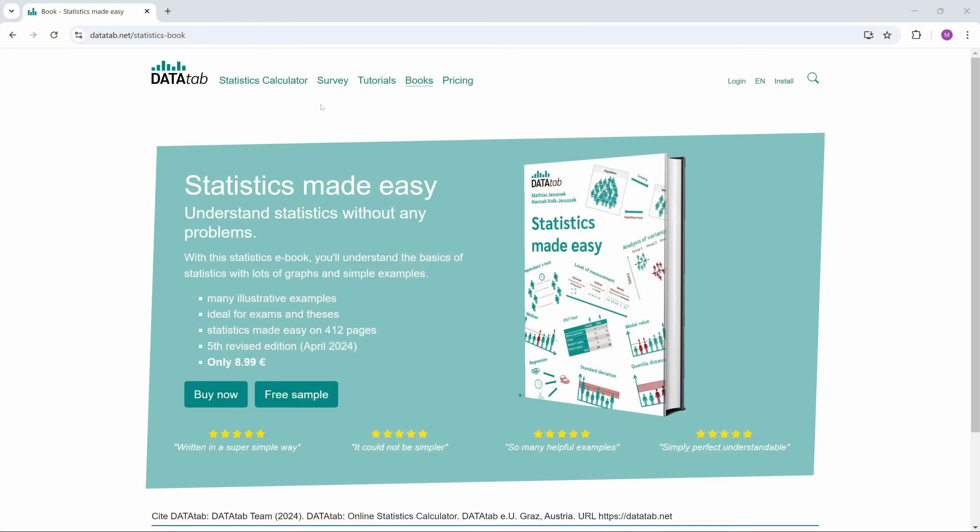We will focus on a book, "Introduction to New Statistics" by Jeff Cumming and Robert Kelling Jakeman. The link to this book is in the video description. If you like, you can also have a look at our book, "Statistics Made Easy." So, let's get started with a short recap.